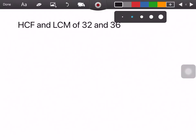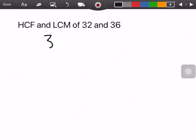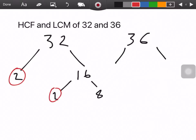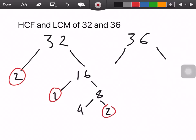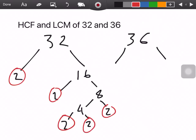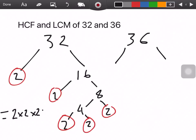Let's do one more — 32 and 36, using the same method. For 32, we put 2 and 16 and circle the prime 2. For 16, we get 2 and 8 and circle the 2. For 8, we get 4 and 2 and circle the 2. For 4, we get 2 and 2 and circle those. So putting them all together we get 2 × 2 × 2 × 2 × 2, which is 2 to the power of 5.